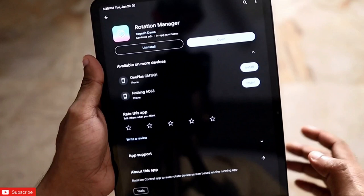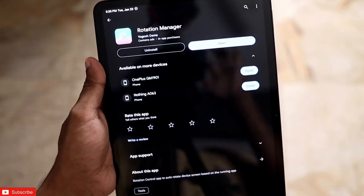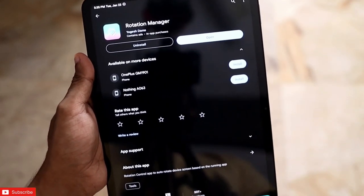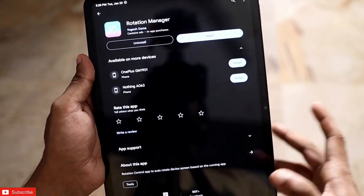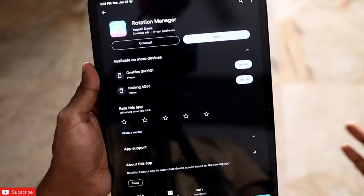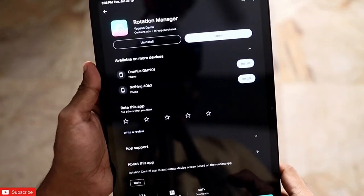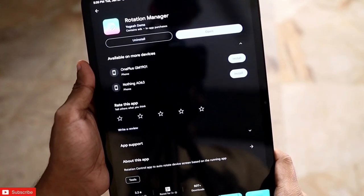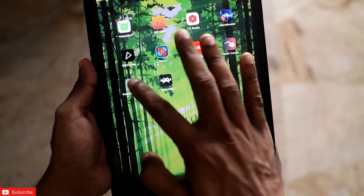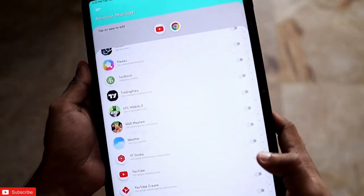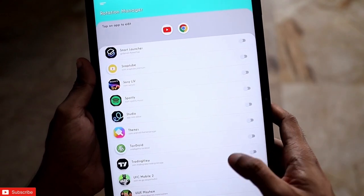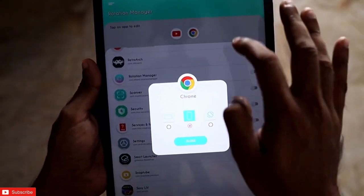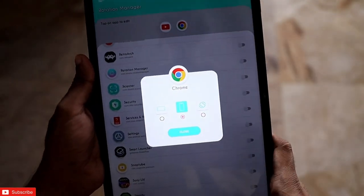The next app I have installed is Rotation Manager, which is also available on the Play Store — I will leave the link in the description. With this app you can assign the orientation, landscape or portrait mode, to certain apps, and they will open according to the settings you have made. This is also a really useful app if you are using the Xiaomi Pad 6.